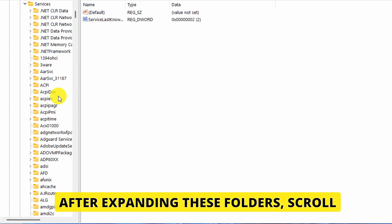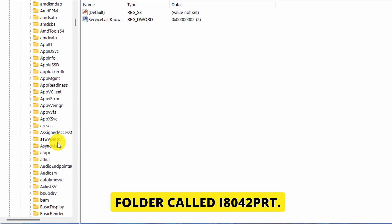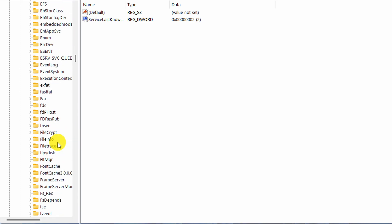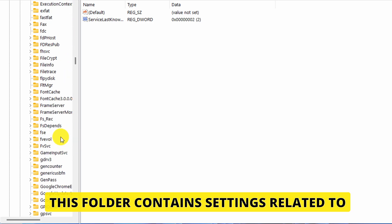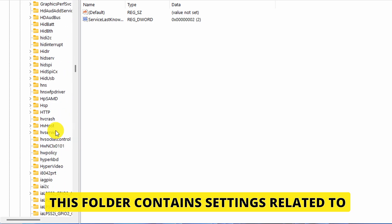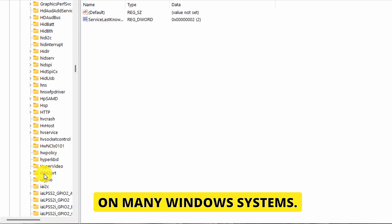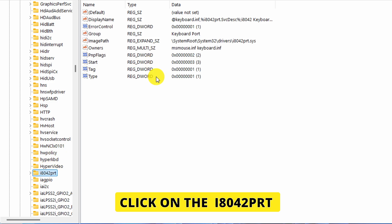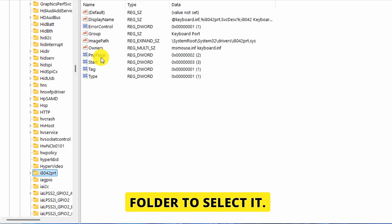After expanding these folders, scroll down until you find a folder called i8042prt. This folder contains settings related to keyboard functionality on many Windows systems. Click on the i8042prt folder to select it.